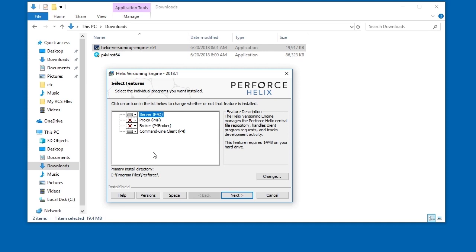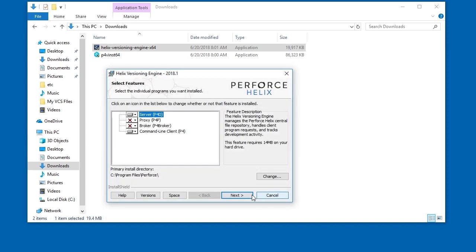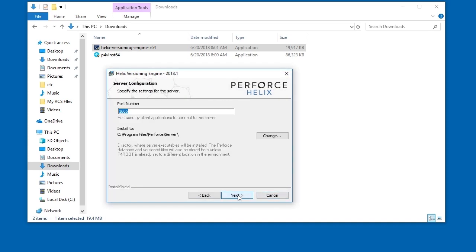No proxy or broker is necessary for this example. Click the Space button to check how much room is available on the drive. Click Next. The default port number is 1666. If necessary, you can change the location for the Helix Core files. Click Next.